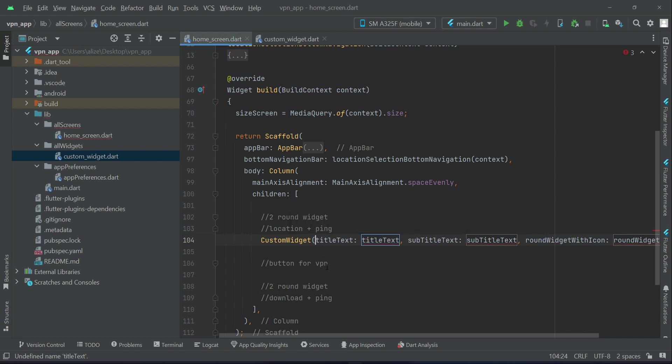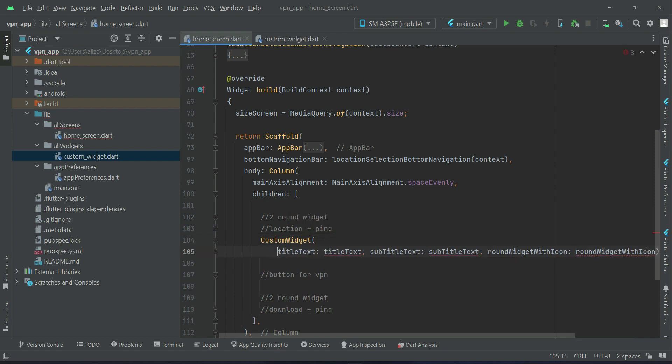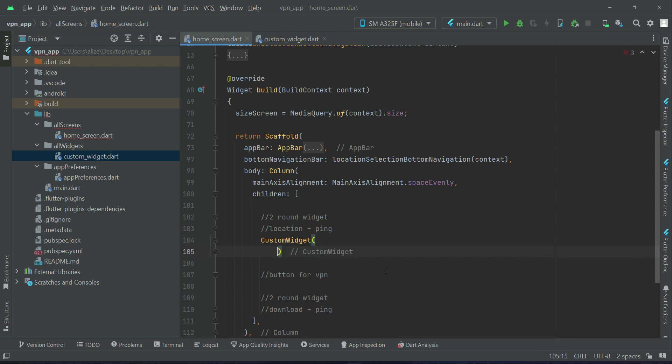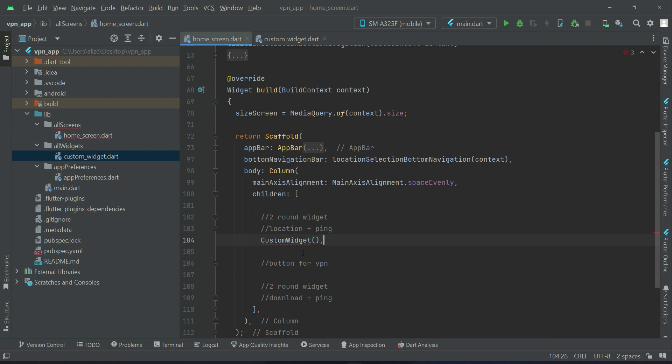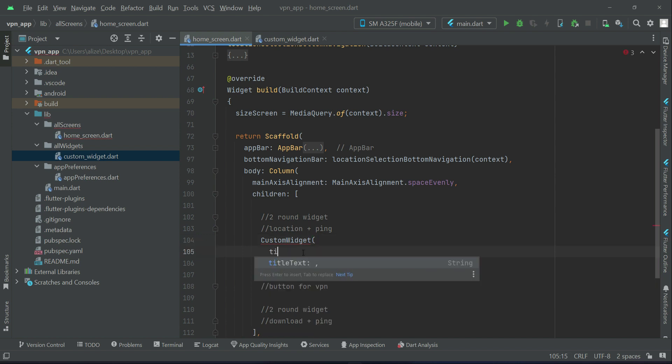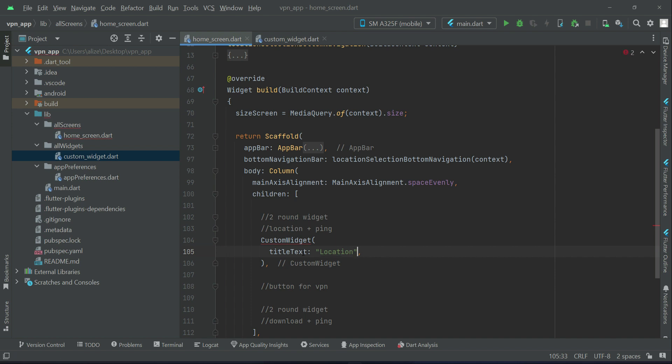So what we will do is say here custom widget, and we have to pass all these parameters to it. I'm going to remove this for now and we will pass it one by one. The first parameter is the title which we want to display.